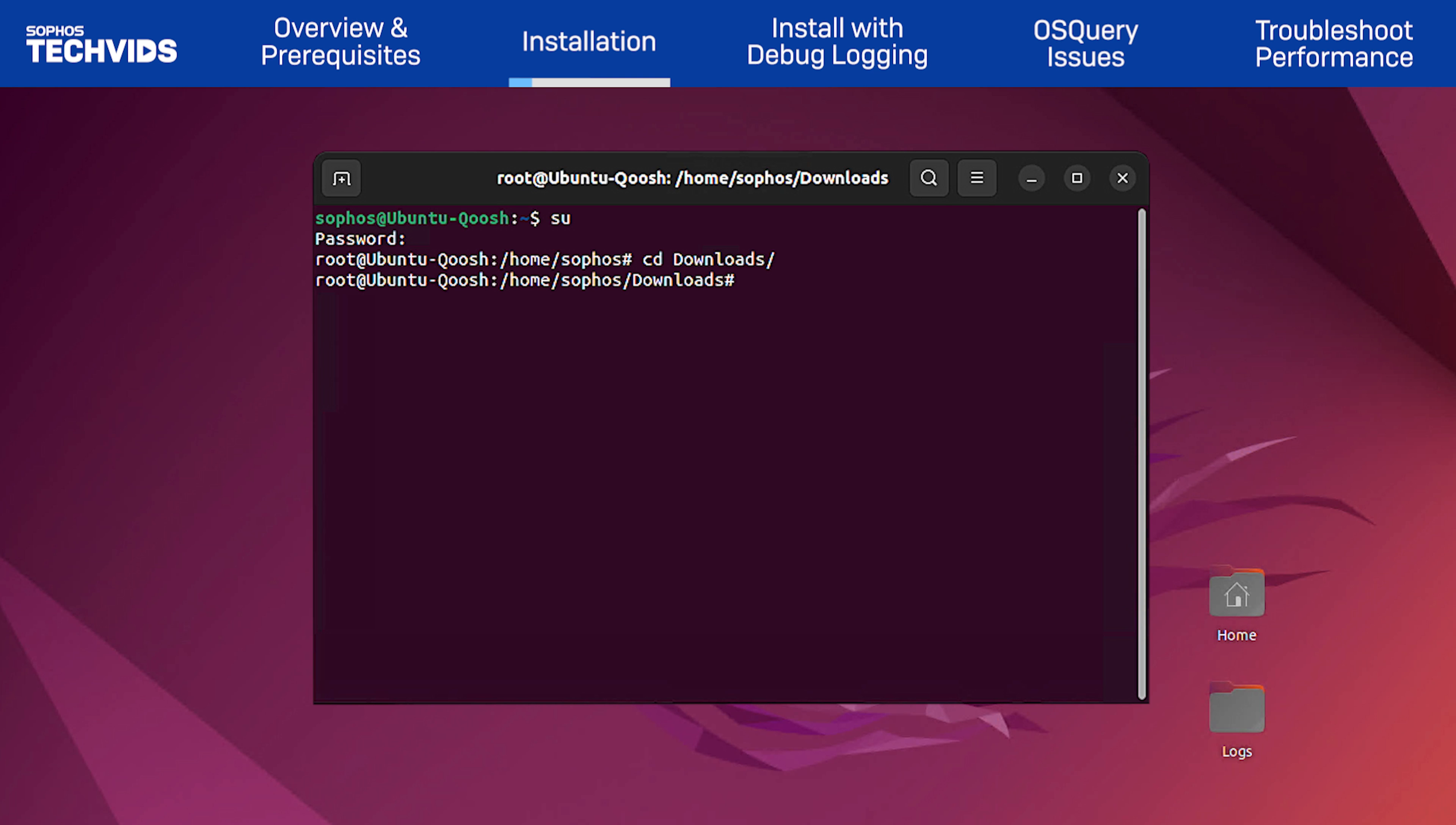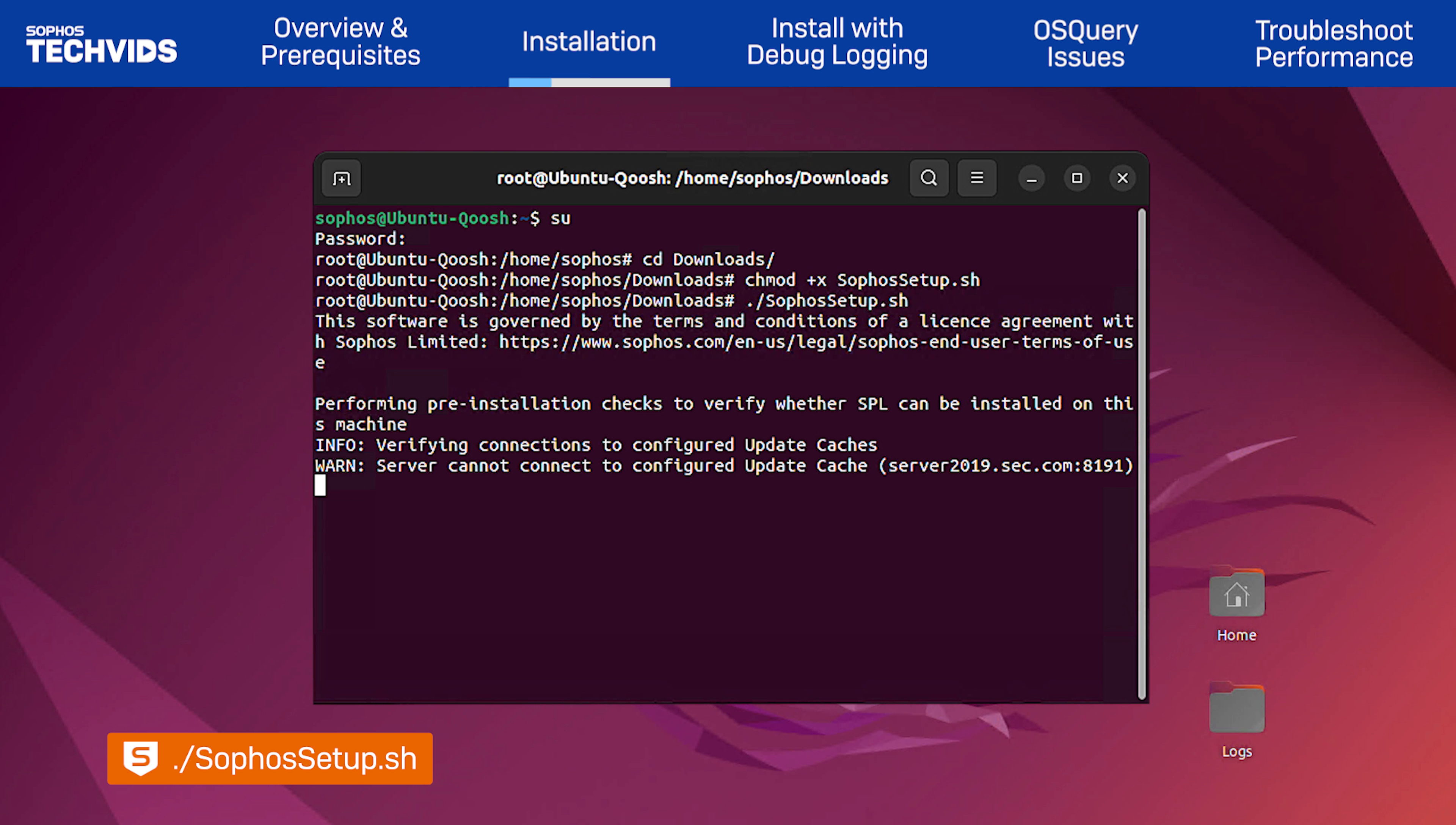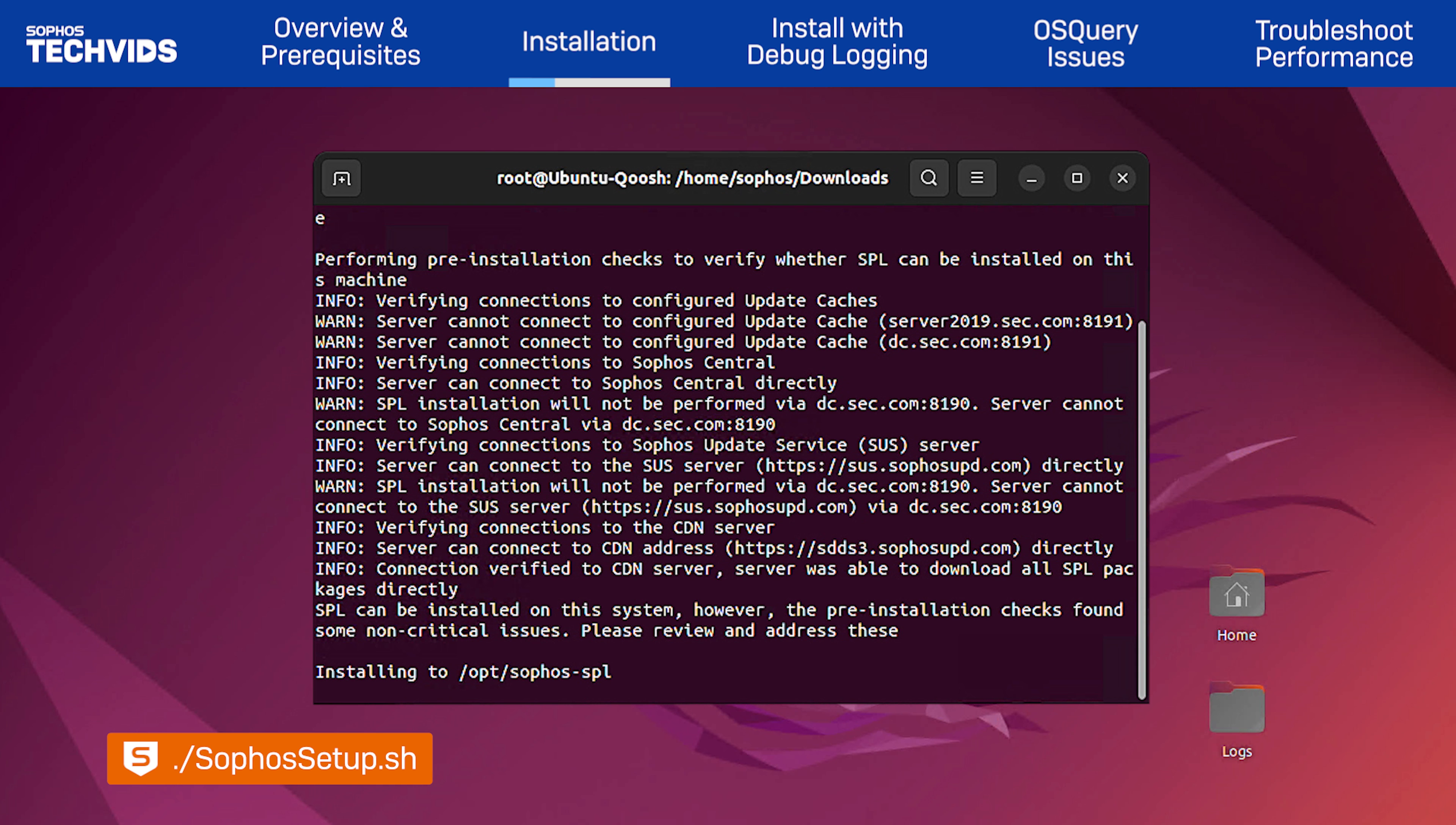To run the installer, add the execute permission to the file by typing chmod plus x, followed by the installer filename. Then type dot forward slash Sophos setup dot sh, and the installation will begin.